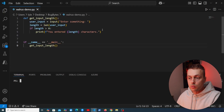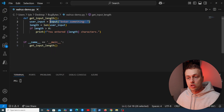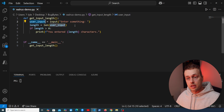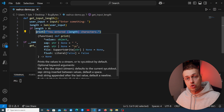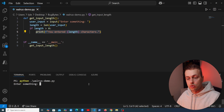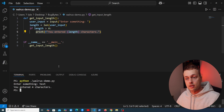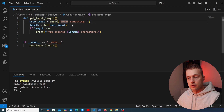In VS Code I've got a function here called get_input_length. What it does is use Python's input function to get some input from the user, store it in a variable, compute the length of that using the len function, check if it's greater than zero, and then print out the length of the input to the terminal. We can execute this — python walrus_demo.py — and if I enter the word 'test' you can see it gives us back four characters for that word. How could we rewrite this using the walrus operator?